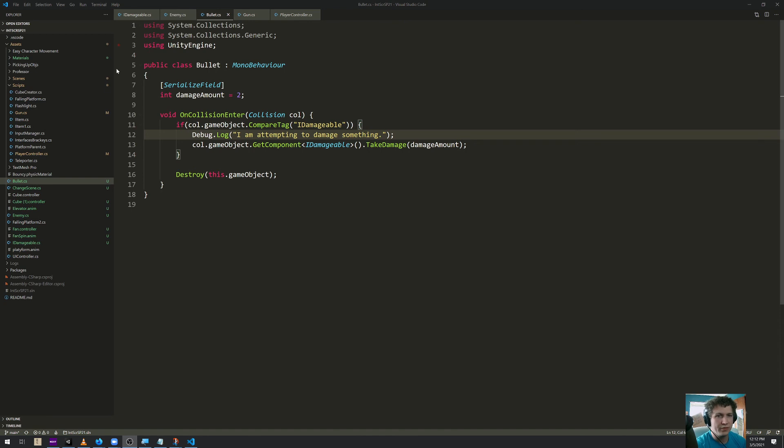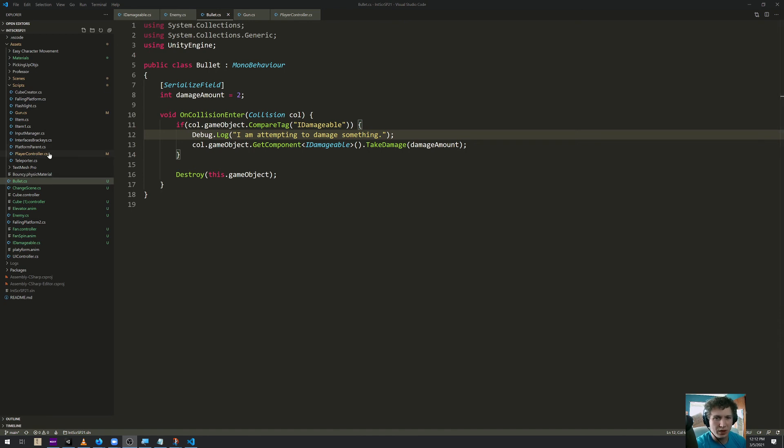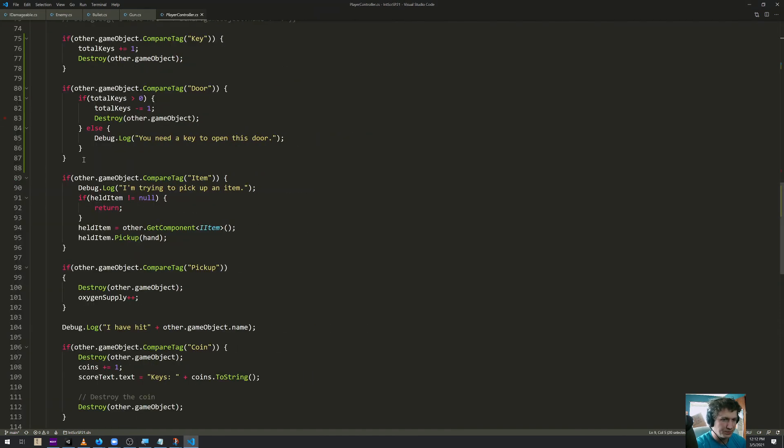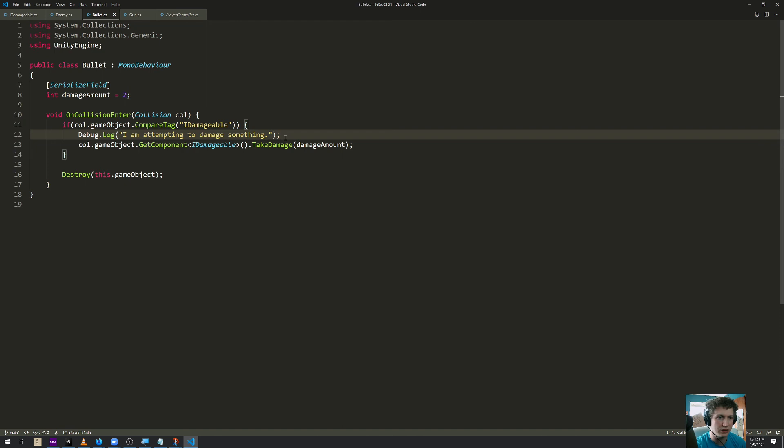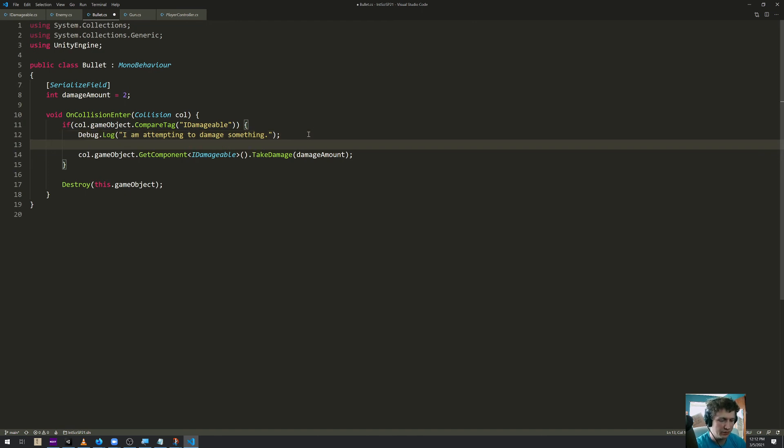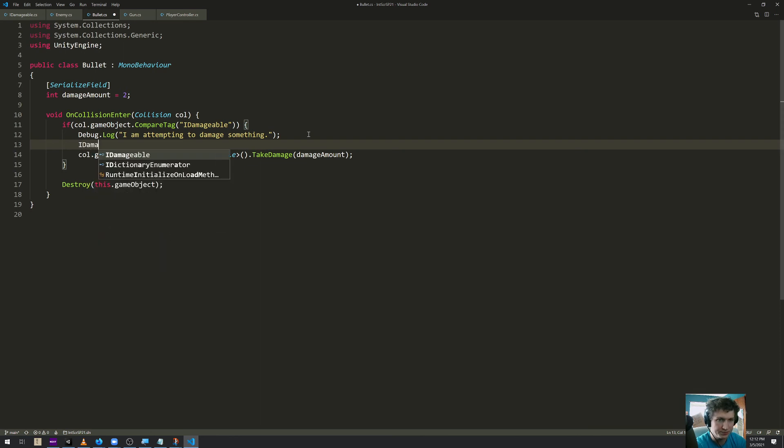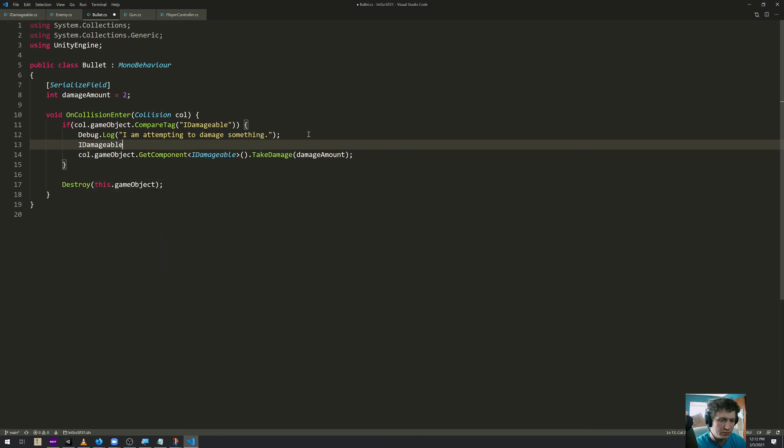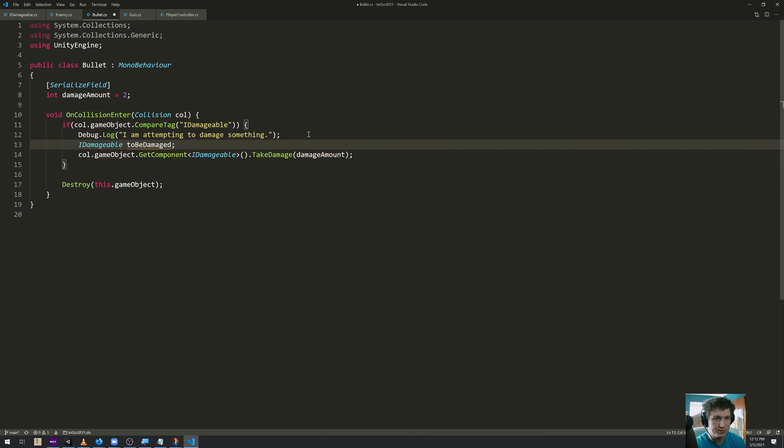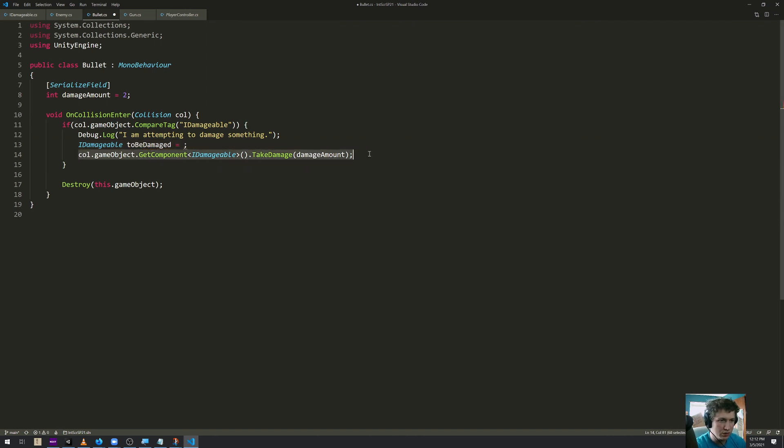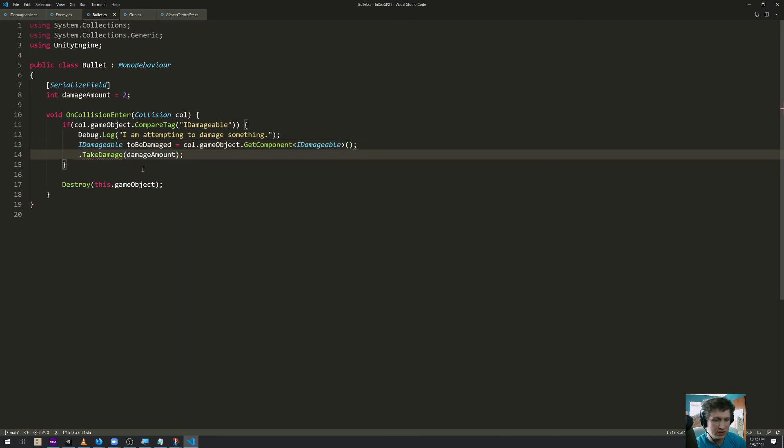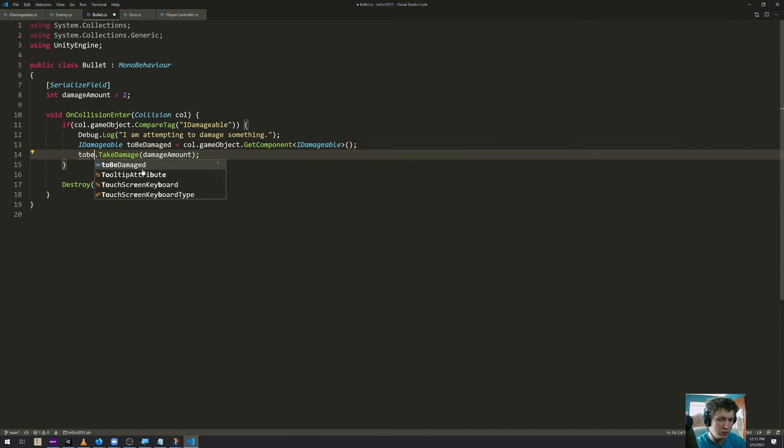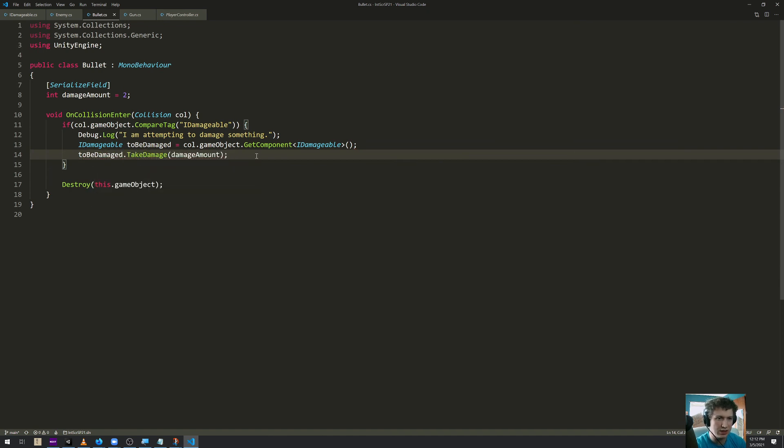Line 13 of bullet.cs. This doesn't work. So I have been looking at my player controller script and I implemented the item script a little bit different. And I'm going to attempt to do the same thing here. So I'm going to build a variable of the type IDamageable and I'm just going to name it toBeDamaged. And I'm going to set it equal to this value here, collider.gameObject.GetComponent IDamageable. And then I'm going to say toBeDamaged, take damage, damageAmount. See if that makes any difference.